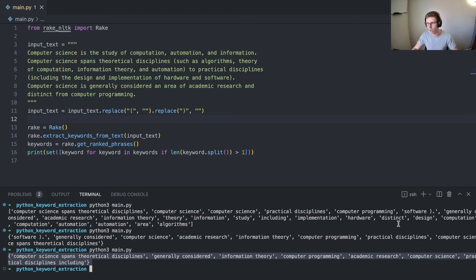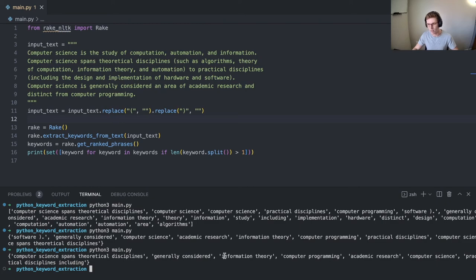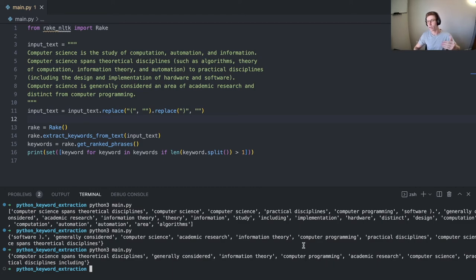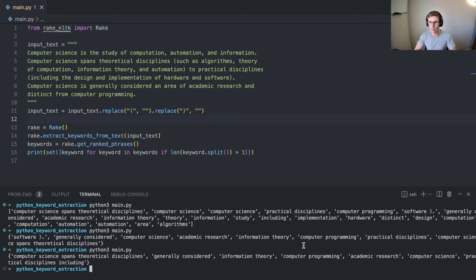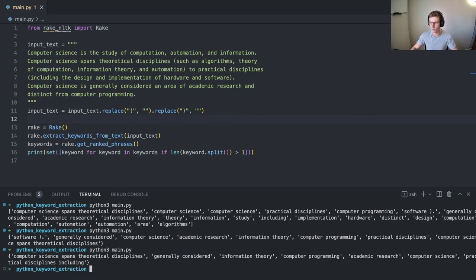I think it does a pretty good job describing the actual text. It has computer science, words such as information theory, computer science, computer programming. The larger the input text document, the better this output could be. You can play around with that over time as well as different text pruning techniques or output pruning techniques. But yeah, this is just a simple way to extract keywords in Python. Hope you enjoyed the video, and I'll see you the next one.